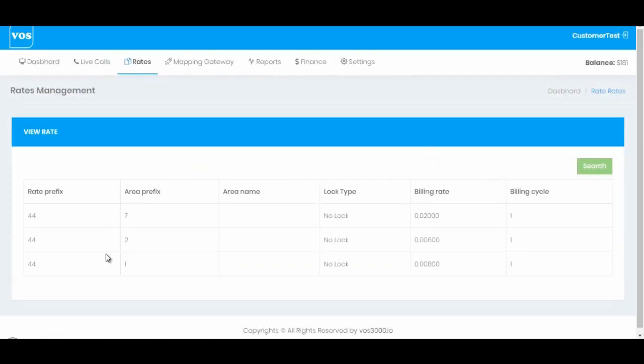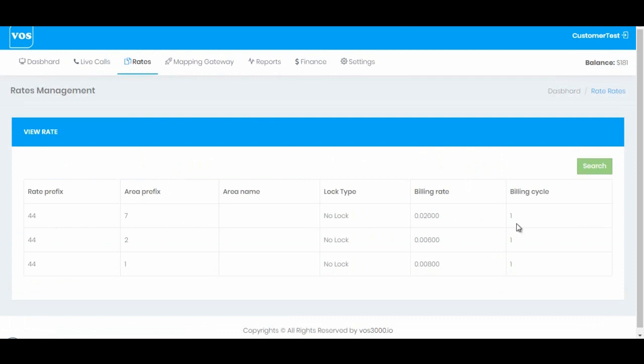On rates he can view all the rate prefix, area prefix, and the billing rate and billing cycle accordingly.